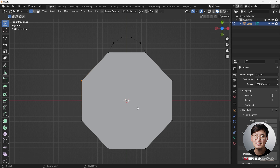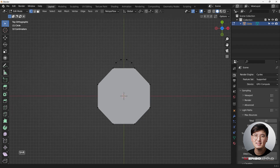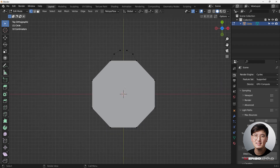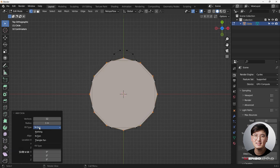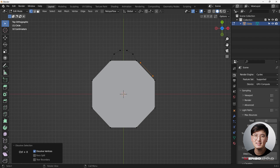For this purpose we're going to create a single unit and then use the array modifier to go around a circle, because I don't want to do the same thing seven more times — I just want to duplicate one single part. Since we don't have a vertex in the center, I can do Shift+A to add a circle and make it a triangle fan.